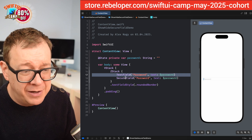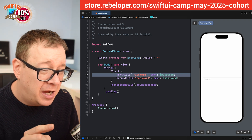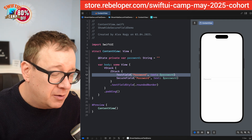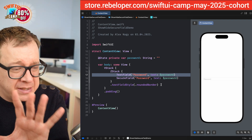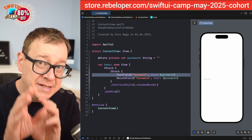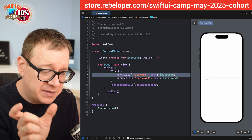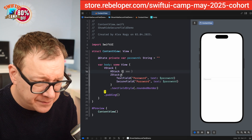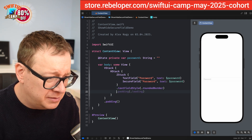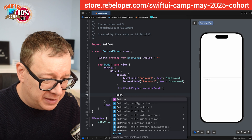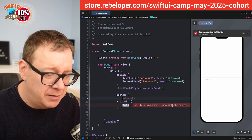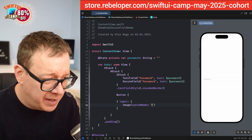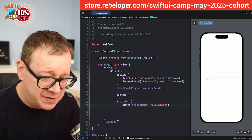Moving it back, because the initial view should be the SecureField. Now I want to add an actual eye icon as a button. Instead of using the TextField style directly on the field, I'll use an HStack containing the TextField, SecureField, and the image. We'll set a Button with an action and a label — for now just the label with an Image using system name 'eye.slash'.